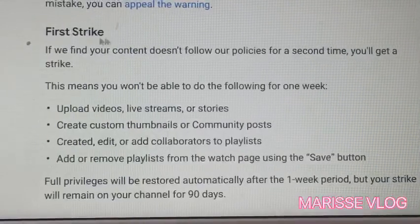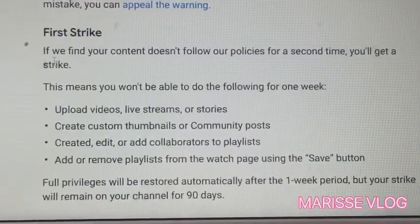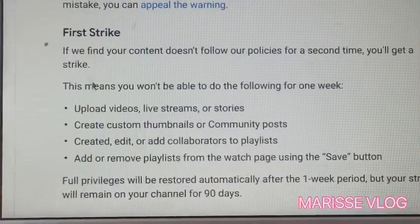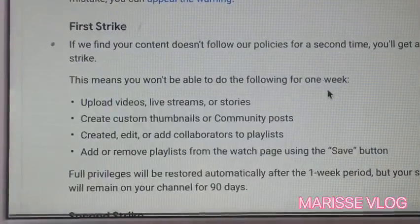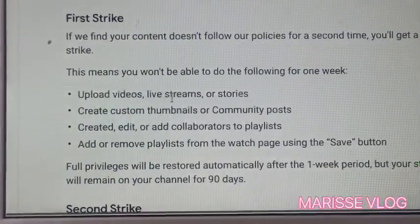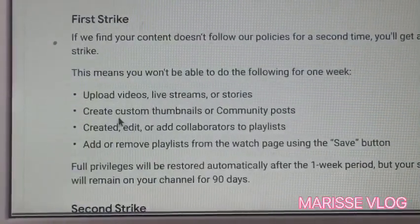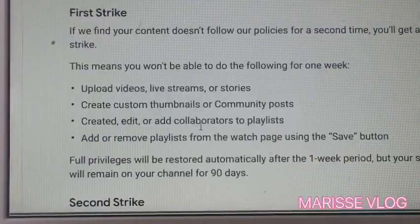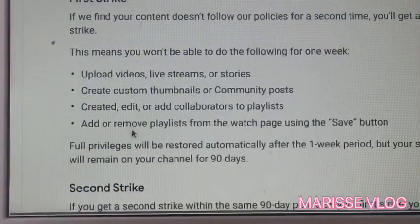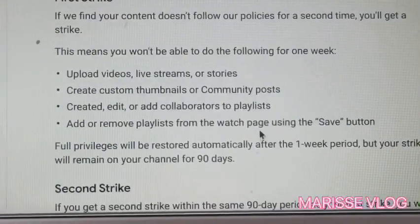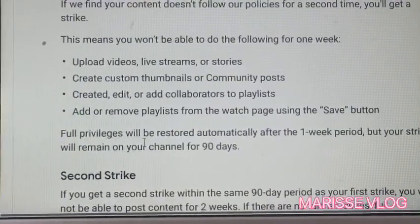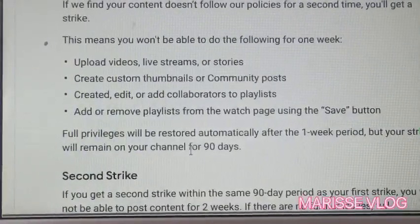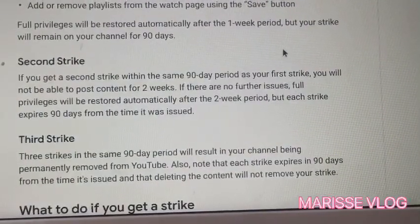The next topic is the first strike. If YouTube finds your content doesn't follow their policies for a second time, you'll get a strike. For one week you won't be able to: upload videos, live streams, or stories; create custom thumbnails or community posts; create, edit, or add collaborators to playlists; or add or remove playlists from your page using the Save button. Full privileges will be restored automatically after one week, but your strike will remain on your channel for 90 days.